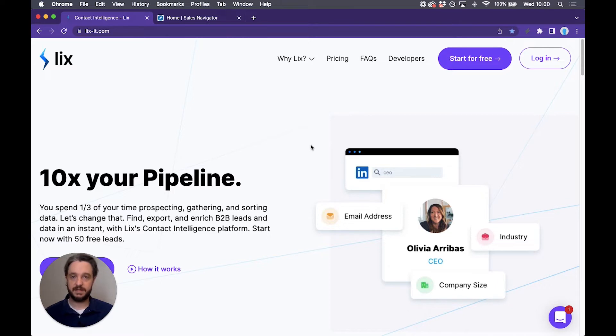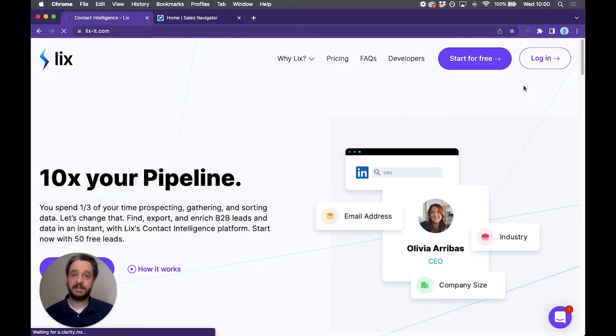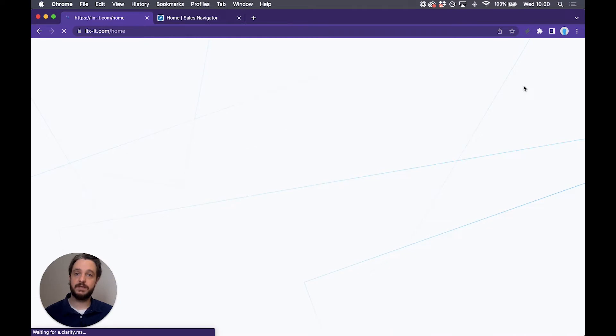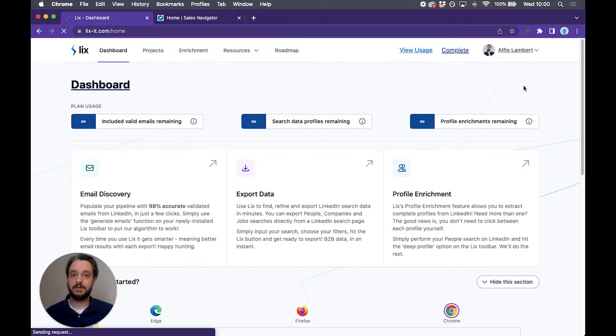So let's get started. The first step is to log into your Lix account. If you don't have a Lix account there will be a link below to sign up for free. We can try this out with a thousand rows of data or 50 emails every single month.